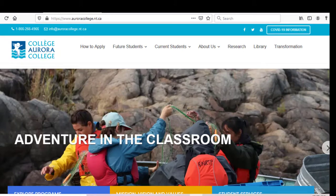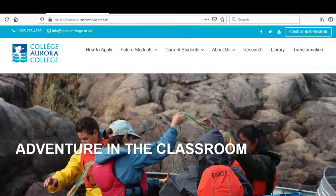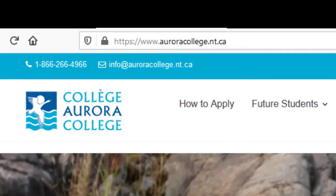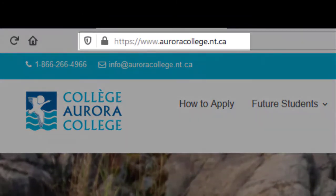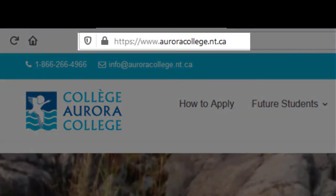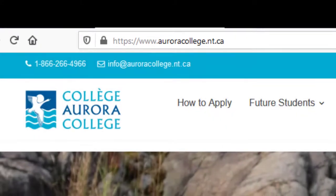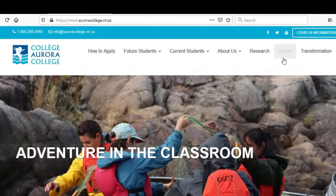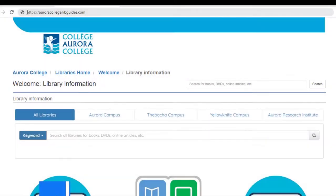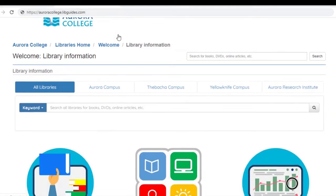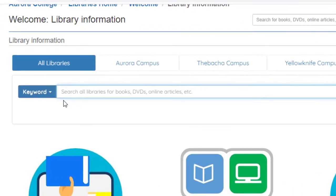To begin, just start at the Aurora College website, which is www.auroracollege.nt.ca. From here, click the Libraries link. This will bring us to our Aurora College Libraries website.